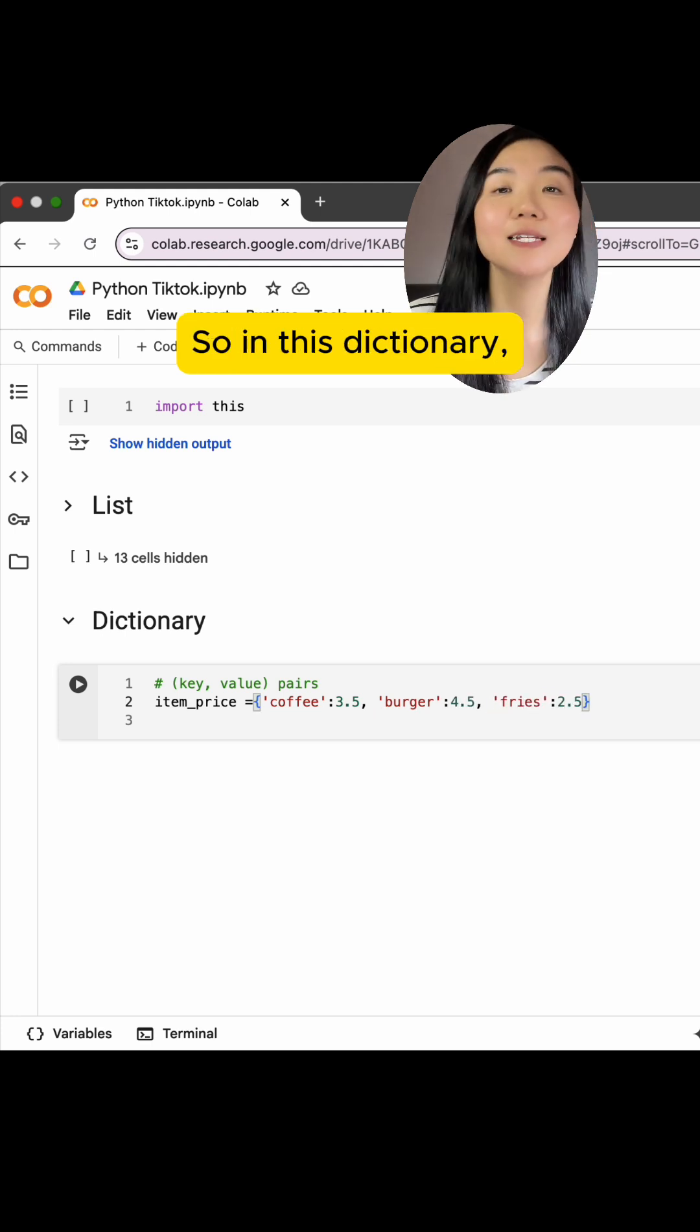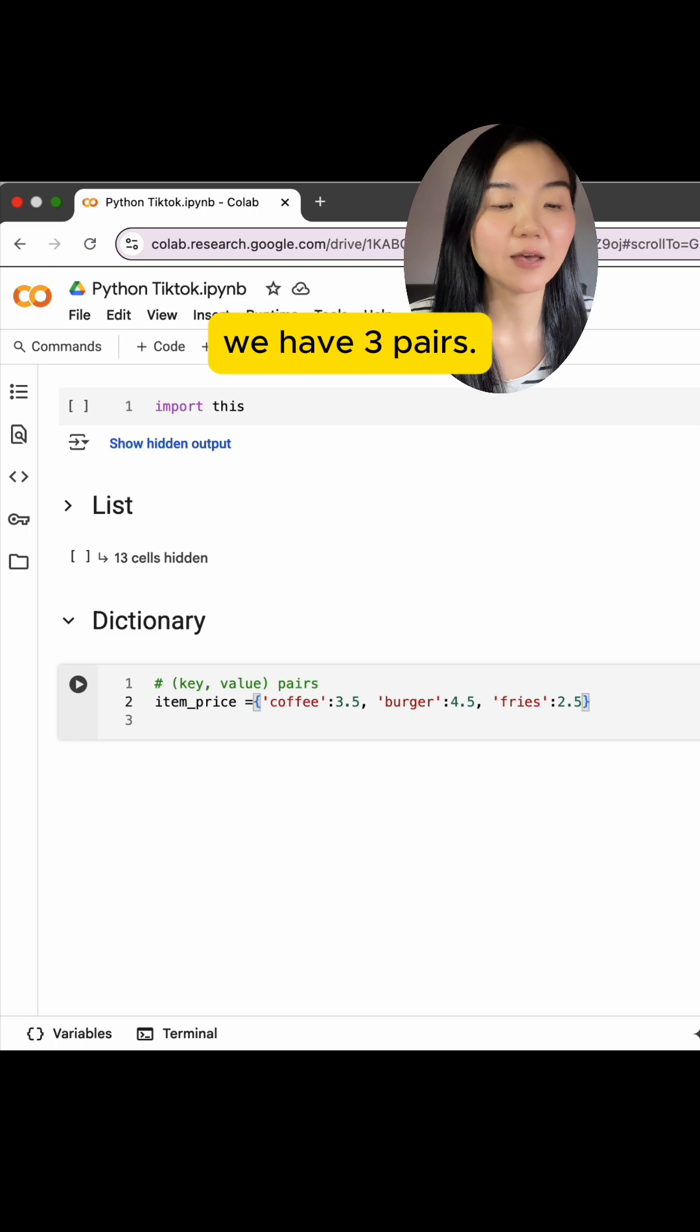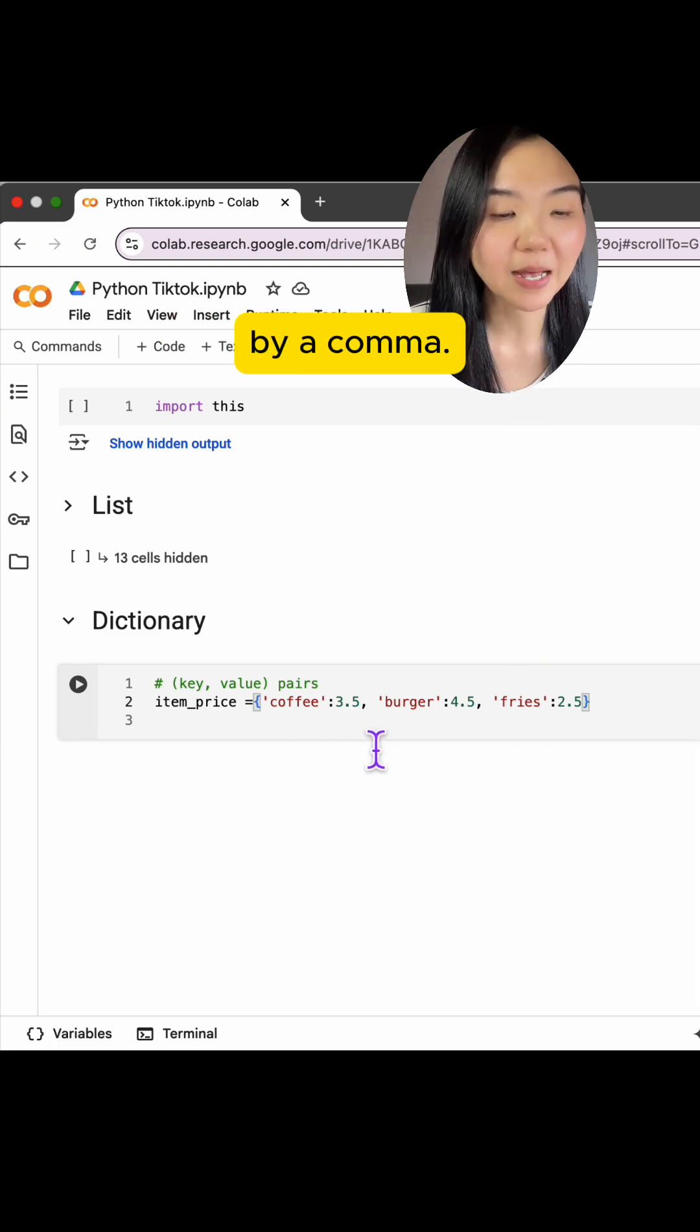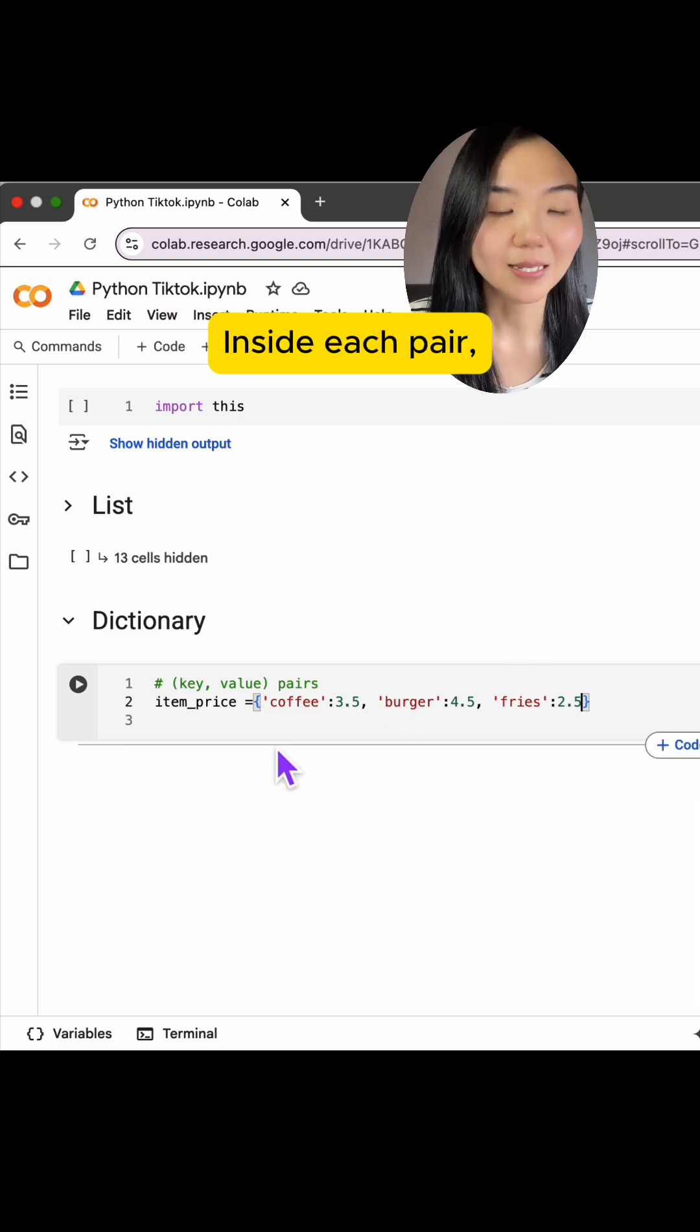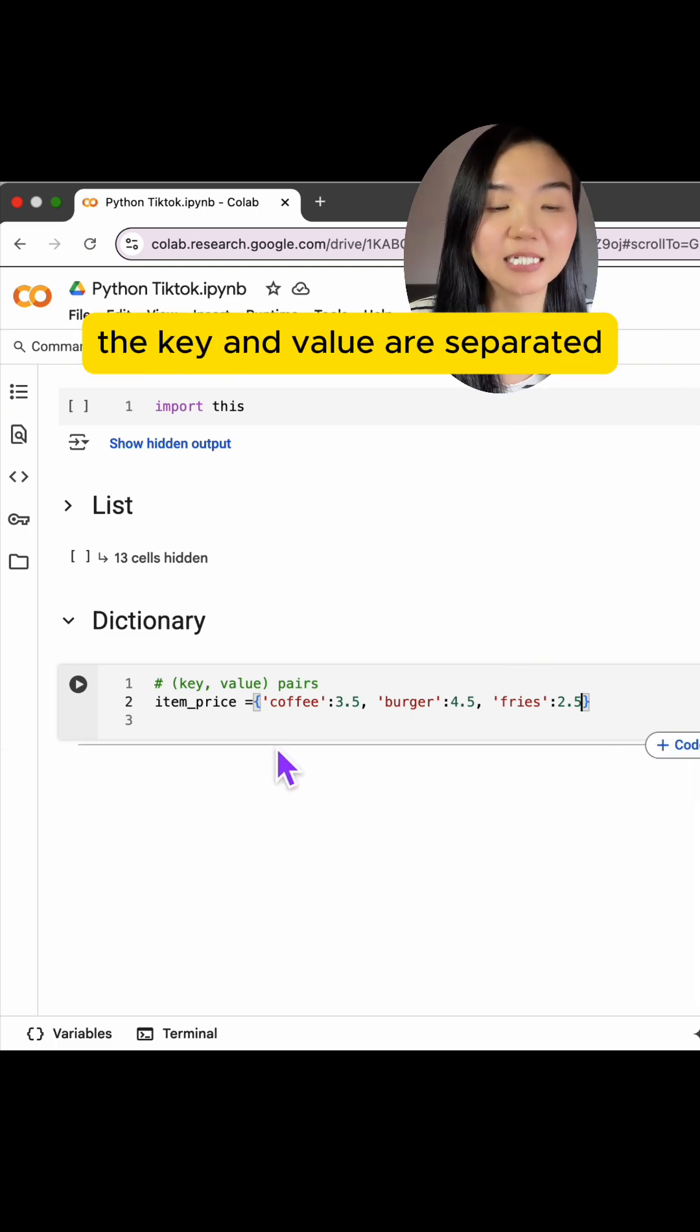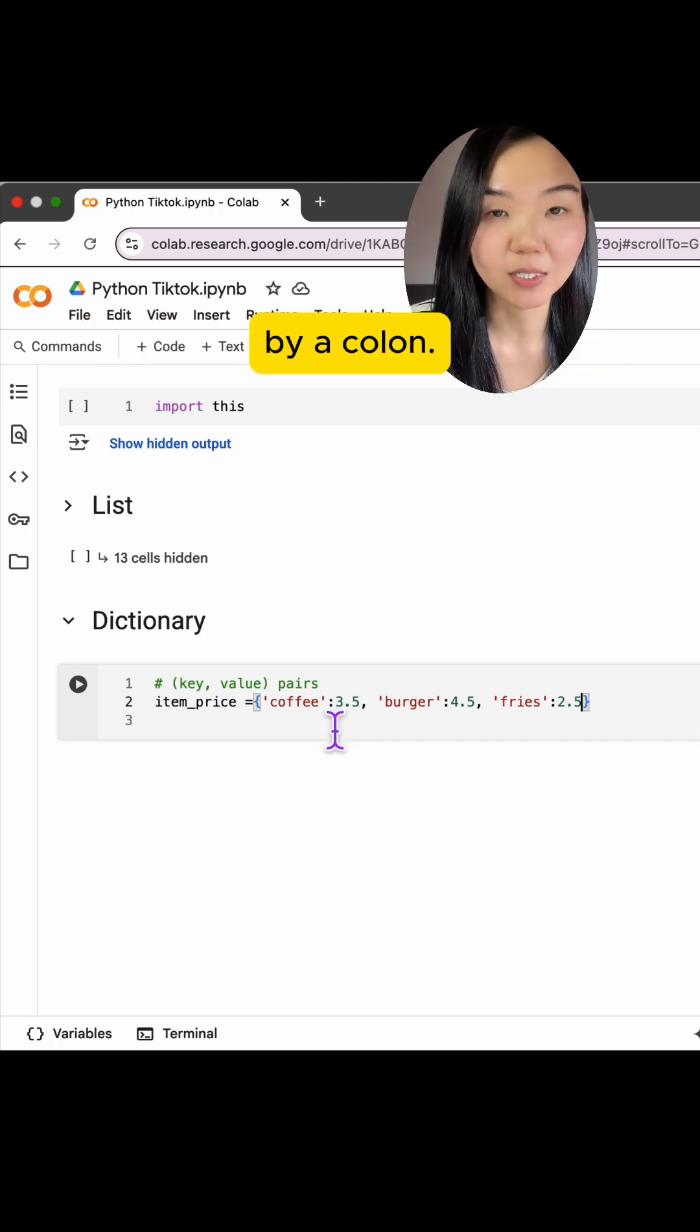So in this dictionary, we have three pairs. Each pair is separated by a comma. Inside each pair, the key and value are separated by a colon.